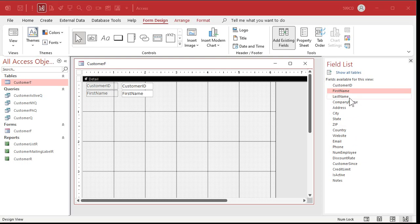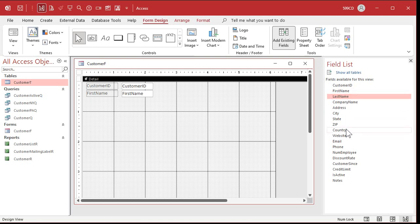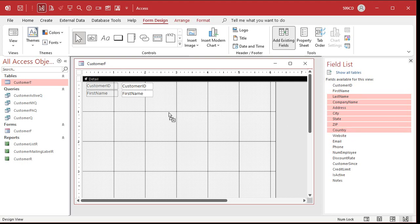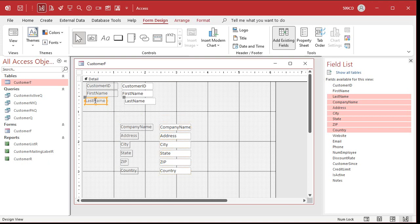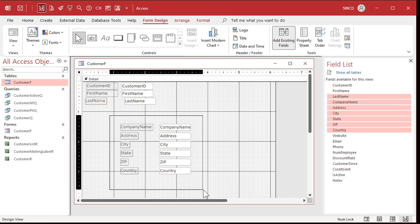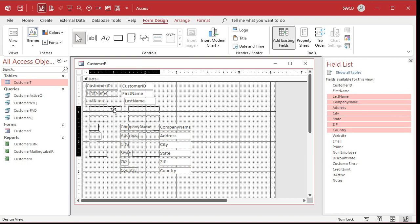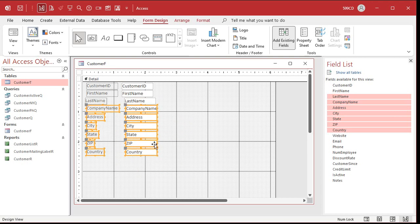Now, if you want to bring over multiple fields, you can click on the first one, hold down the shift key, click on the last one. That'll select all of them, then let go of the shift key, click and drag any one of them over here onto the form. Just like that. That brings that whole block over. And then you can move them up here if you want to, or you can move them all at the same time by just dragging a box around them and then clicking and dragging like that.